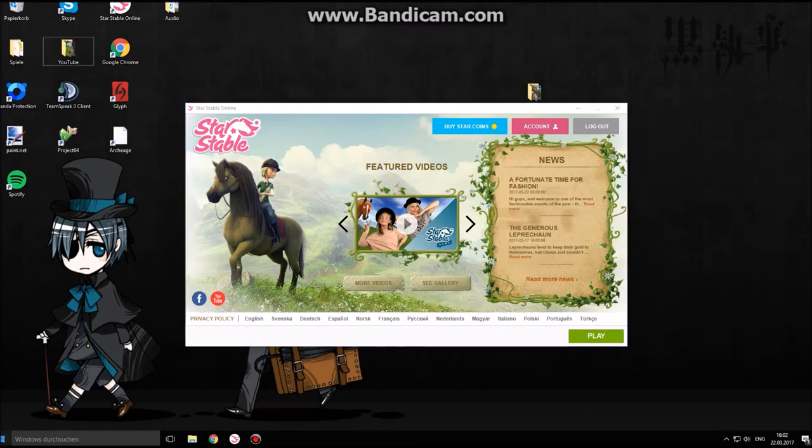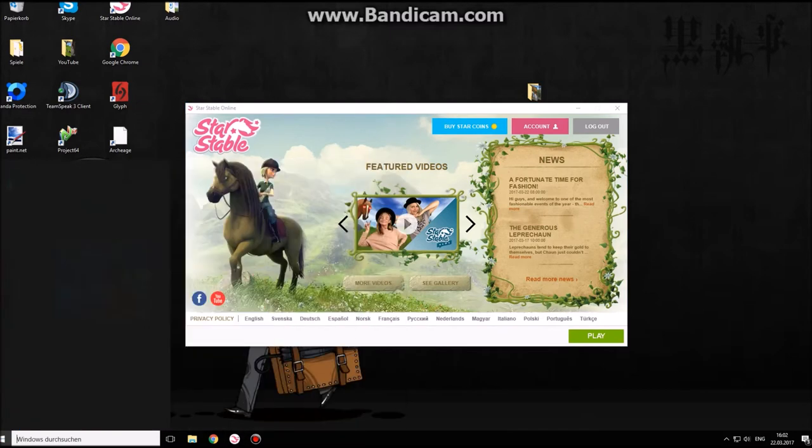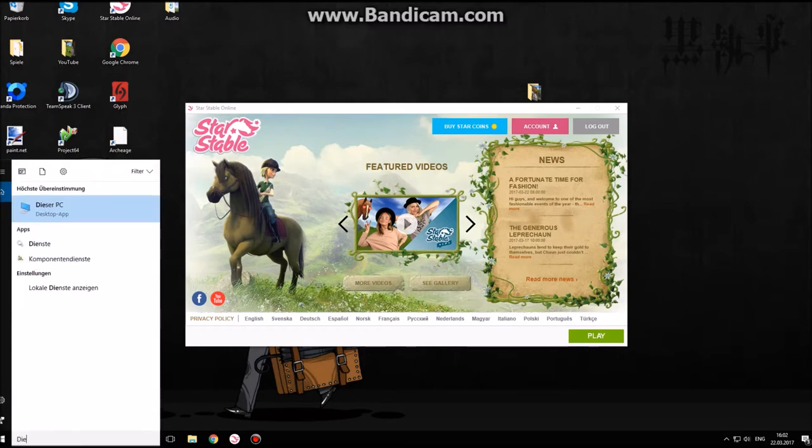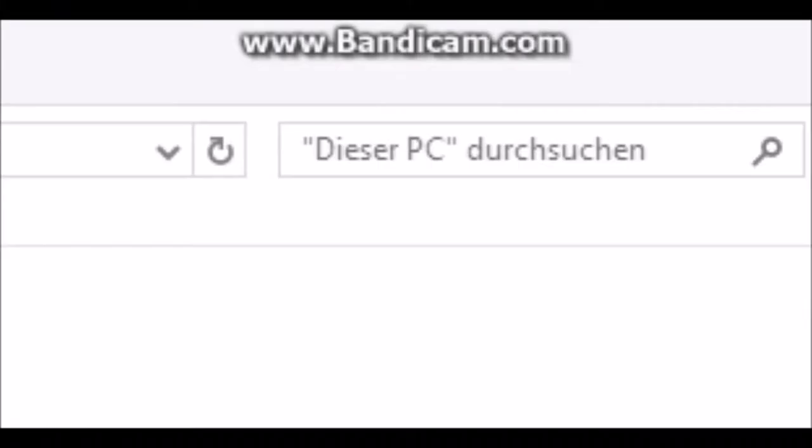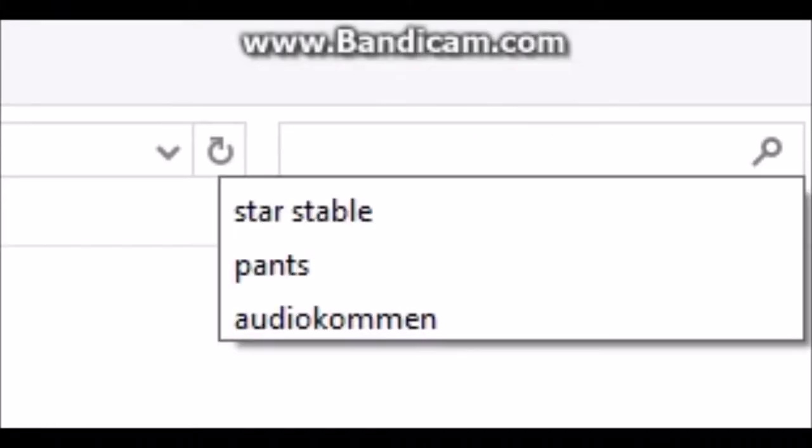You search for 'This PC' or 'This Computer' or something like that, and there you search for Star Stable.